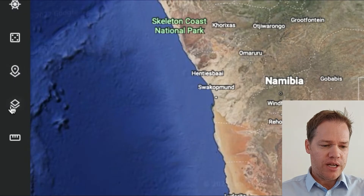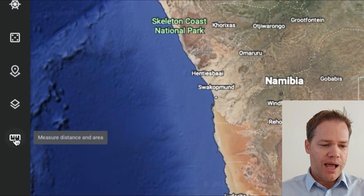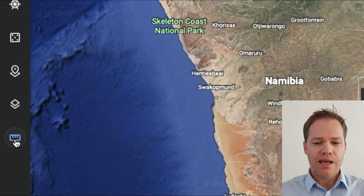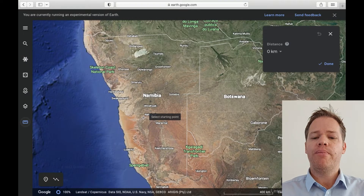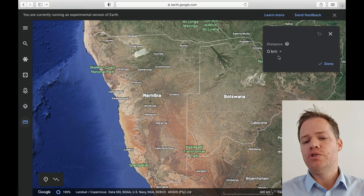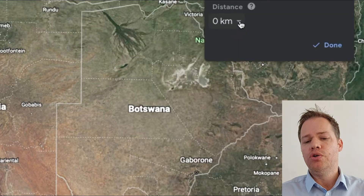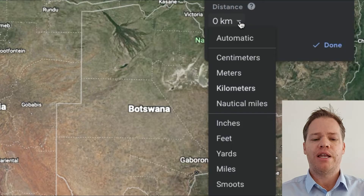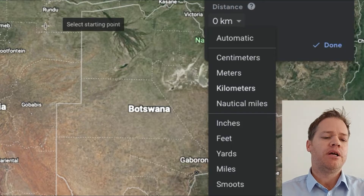Go to the left side of your screen, right to the bottom, and if you hover the mouse over that tool it says 'Measure Distance and Area.' Click there. Before we measure the area, you can choose any unit of measurement by clicking the drop-down arrow.